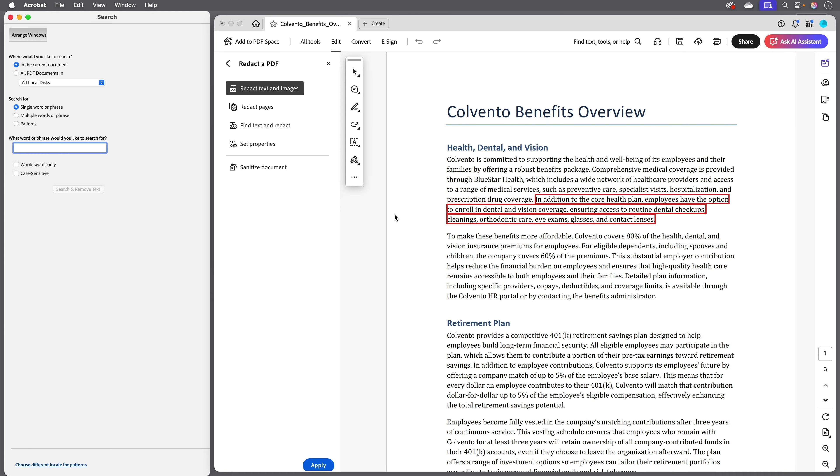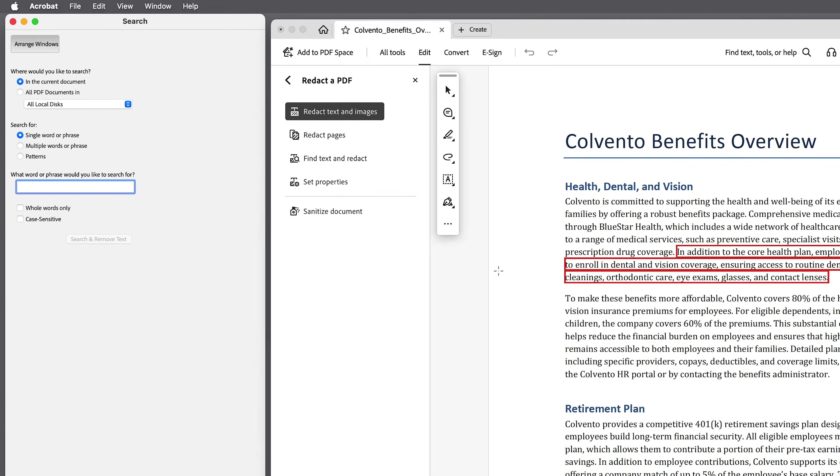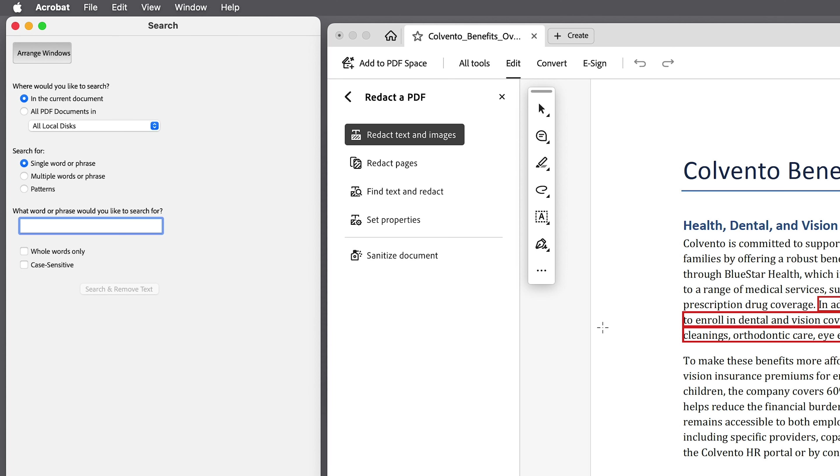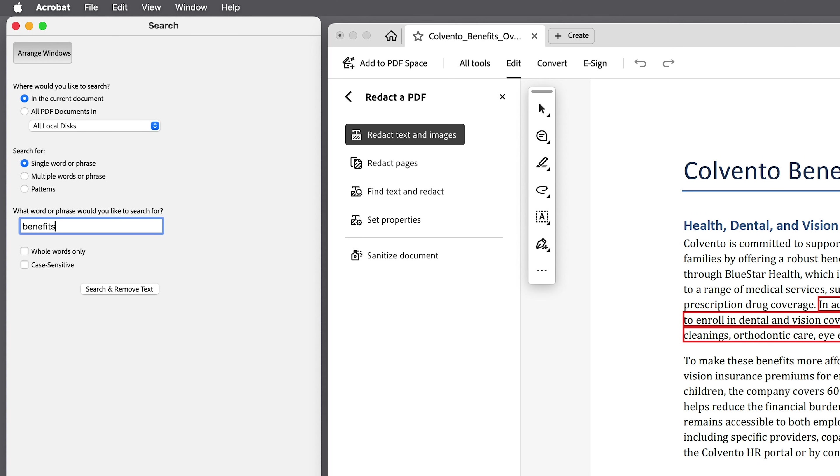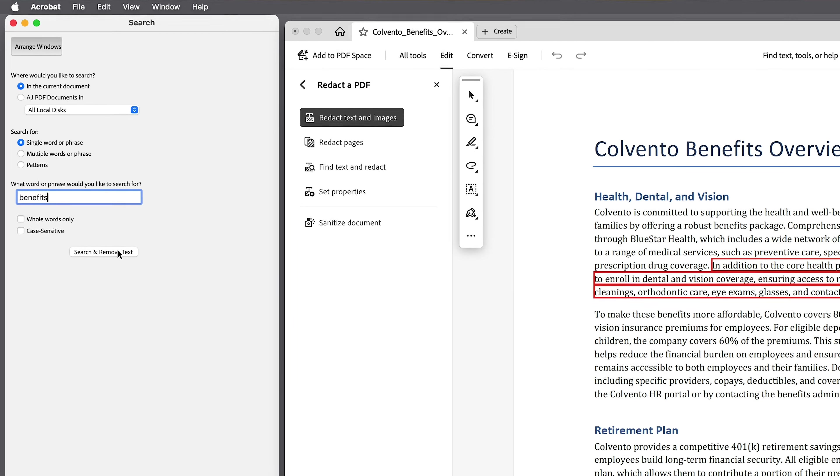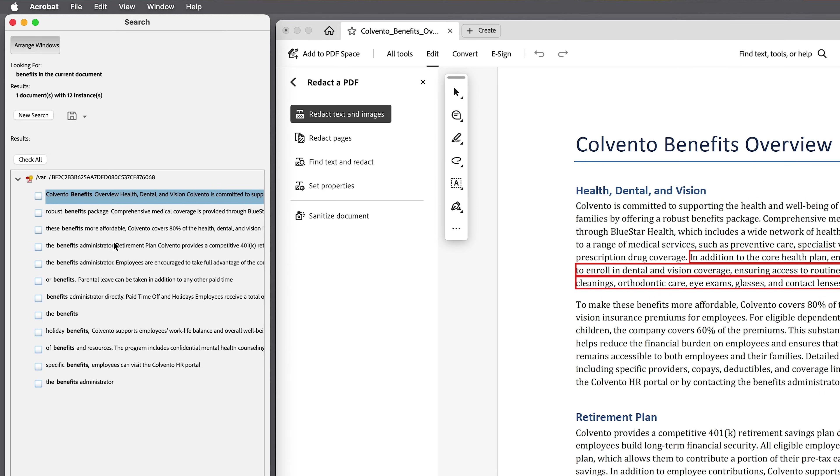I'll click okay and for this example I'll just have Acrobat look for the word benefits. I'll make sure it's only searching in the current document and I'll click search and remove text, and here are all the instances it found.